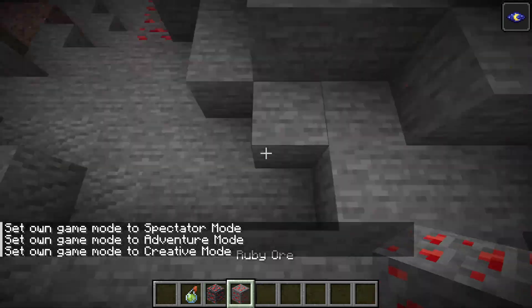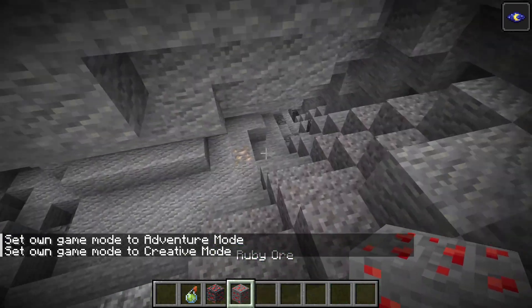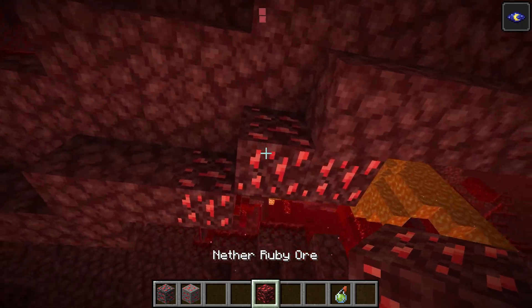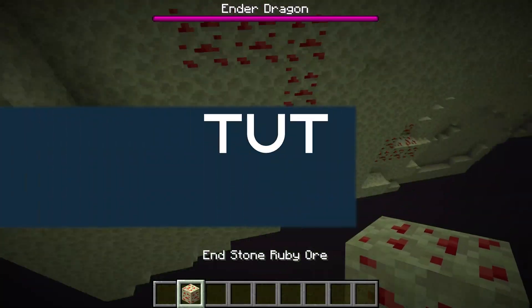Who knows what we'll find beneath. Diamonds, rubies, gold and more, hidden in the mountain store. So let's add custom ore to Minecraft.